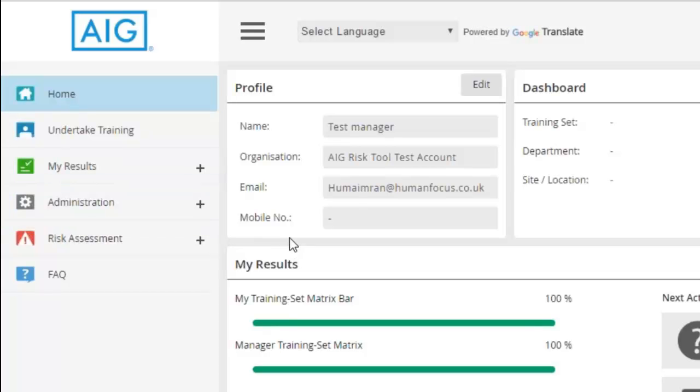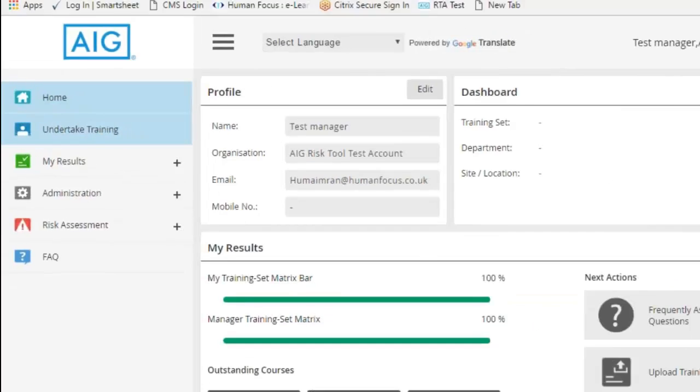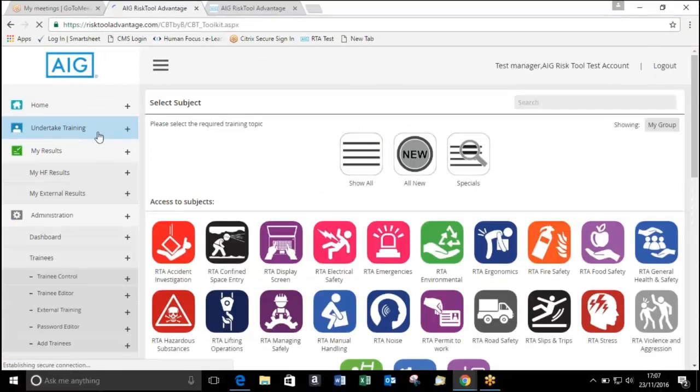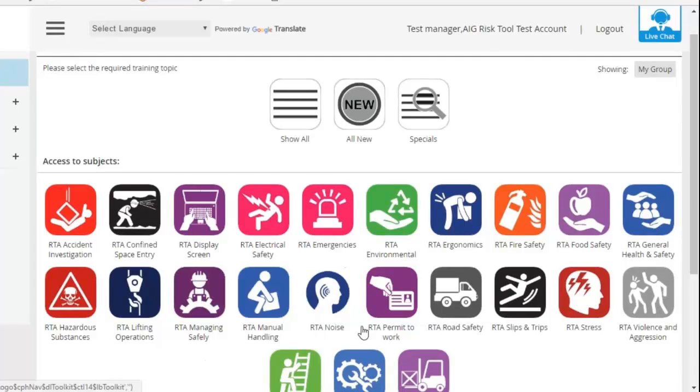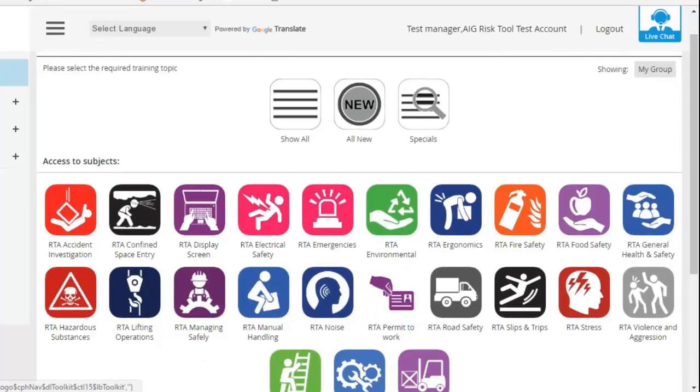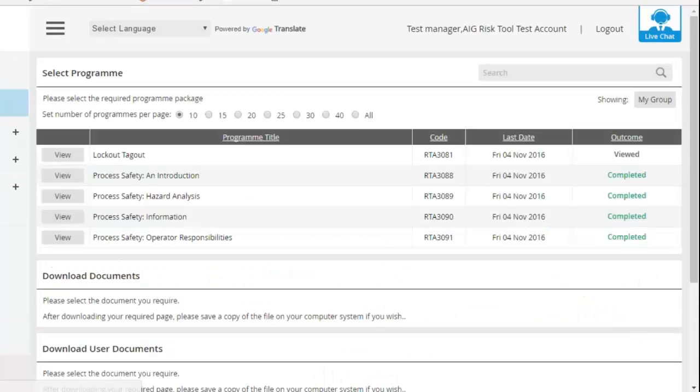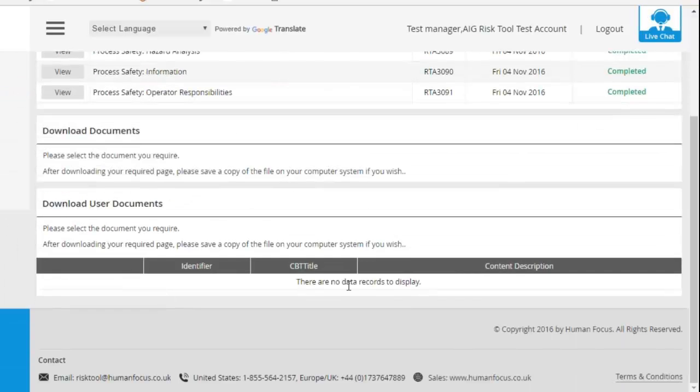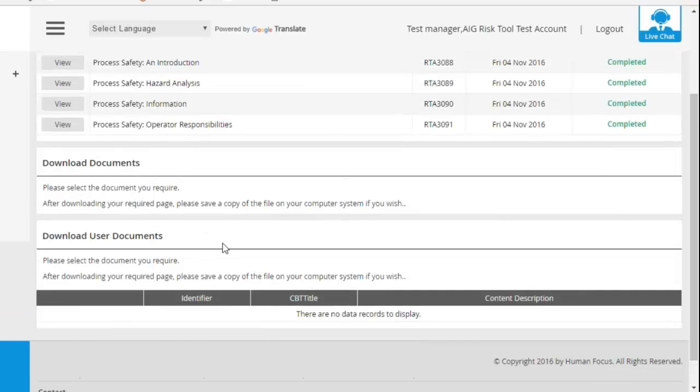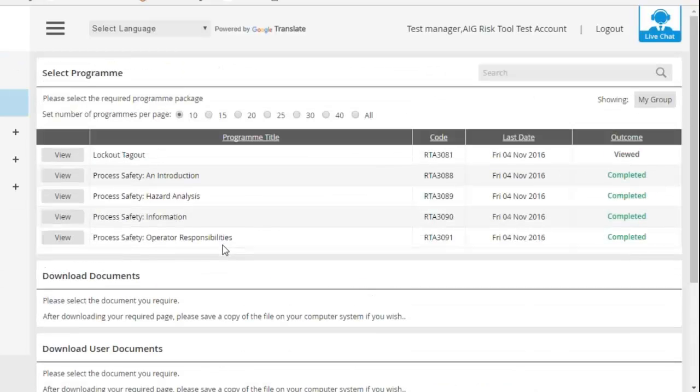To complete a course or to view documentation, if you click on Undertake Training, it's broken into subject areas. If you then click on a subject, it will then display with the courses listed. There will also be any documents on your account in the section as well further down. So any PowerPoint presentations that were previously on there will also be on there.